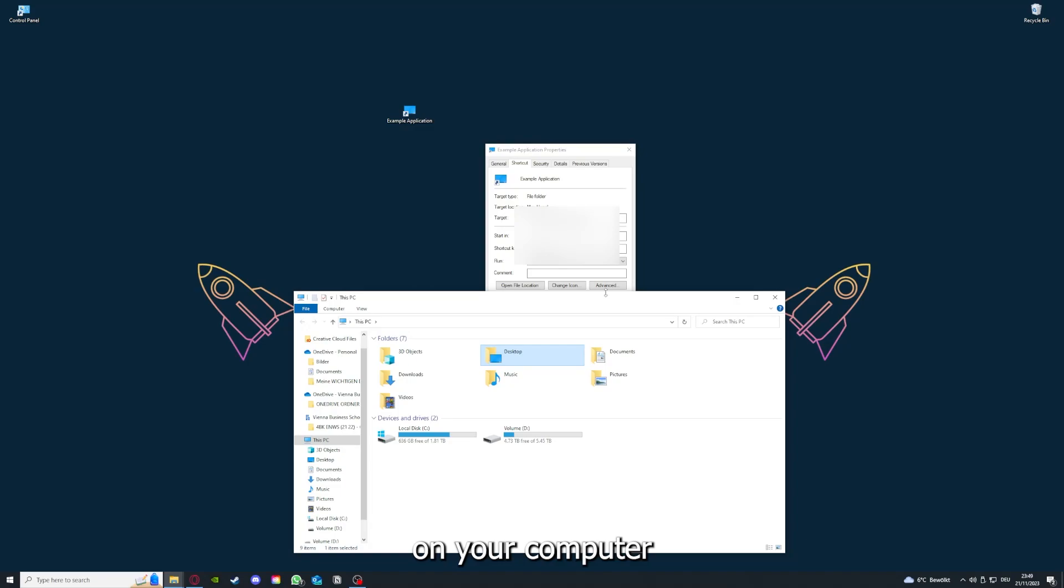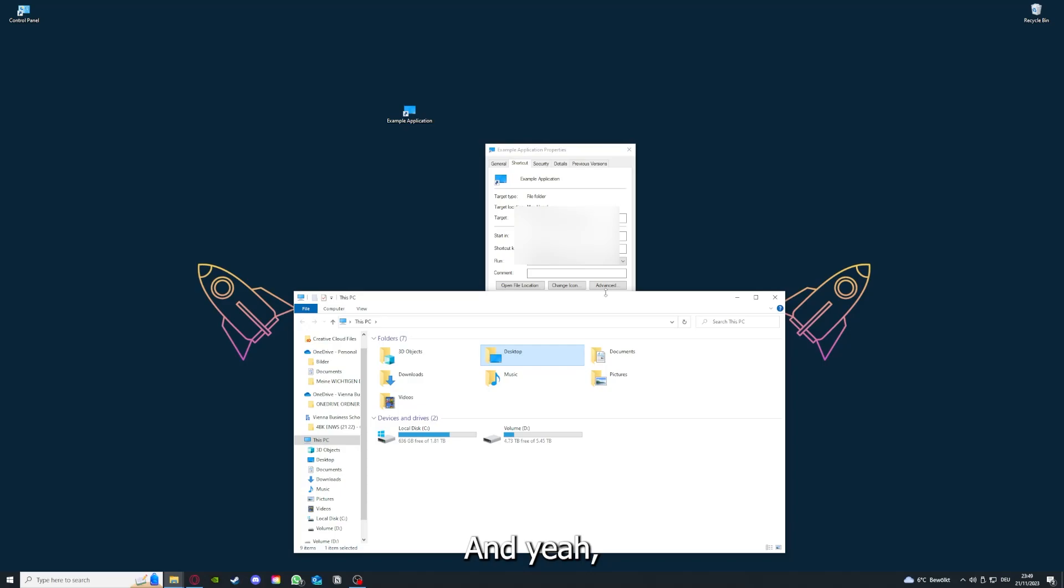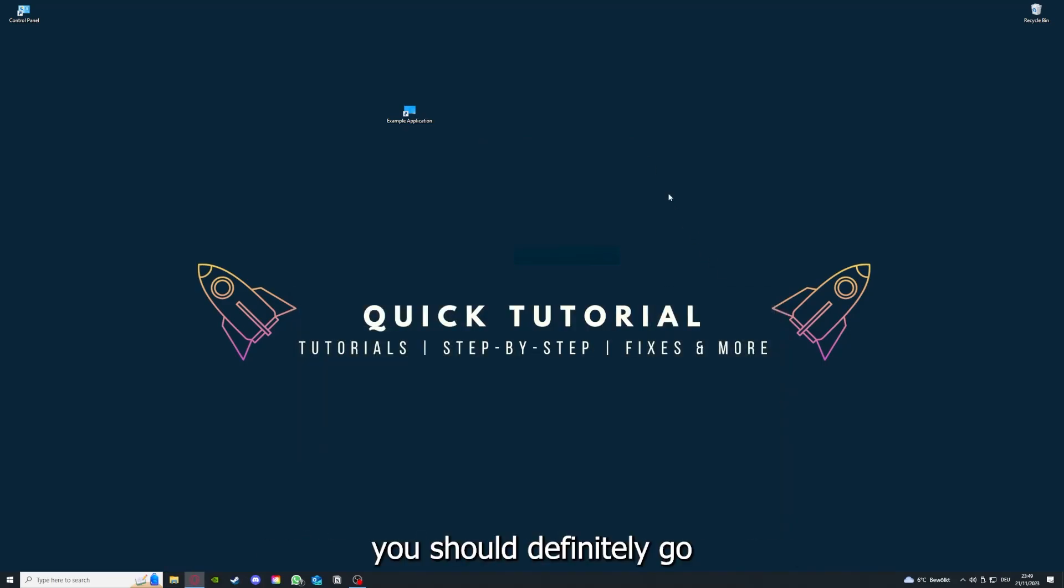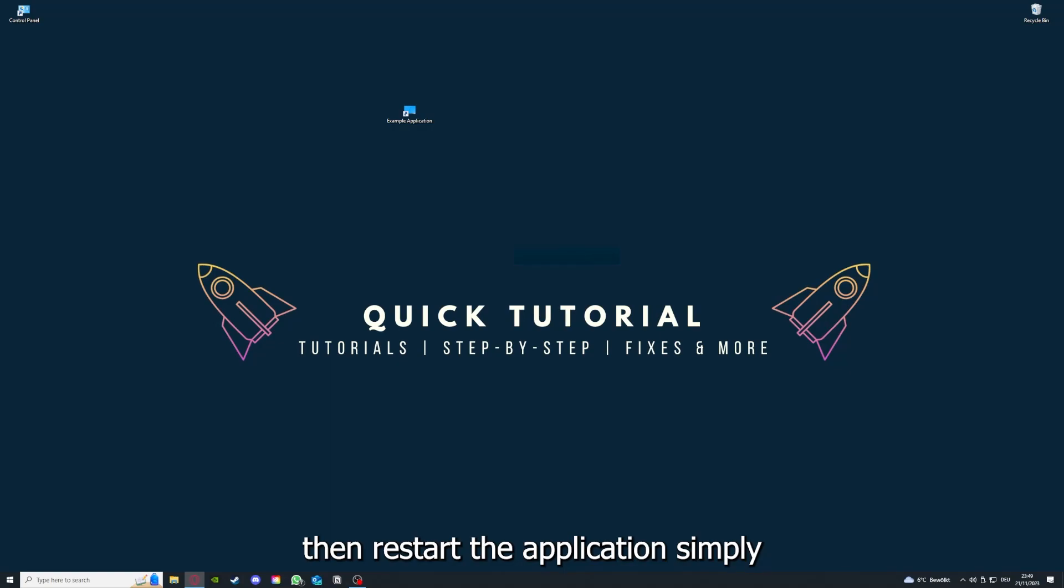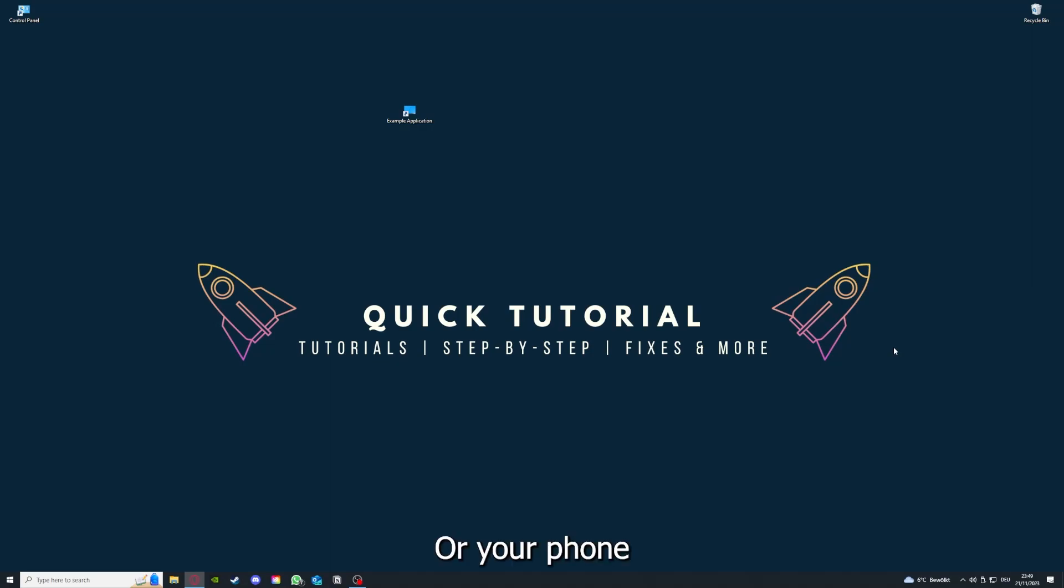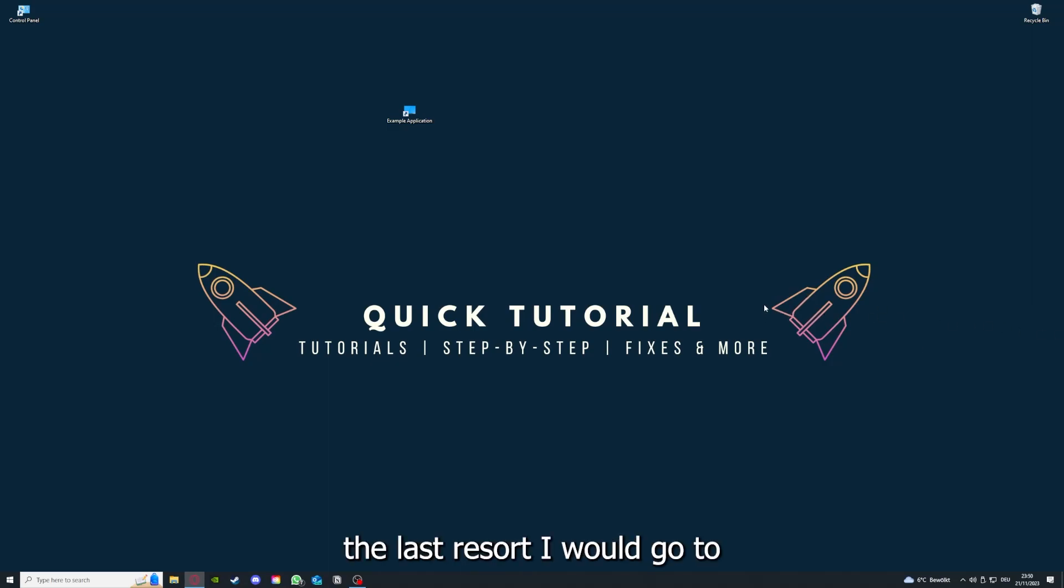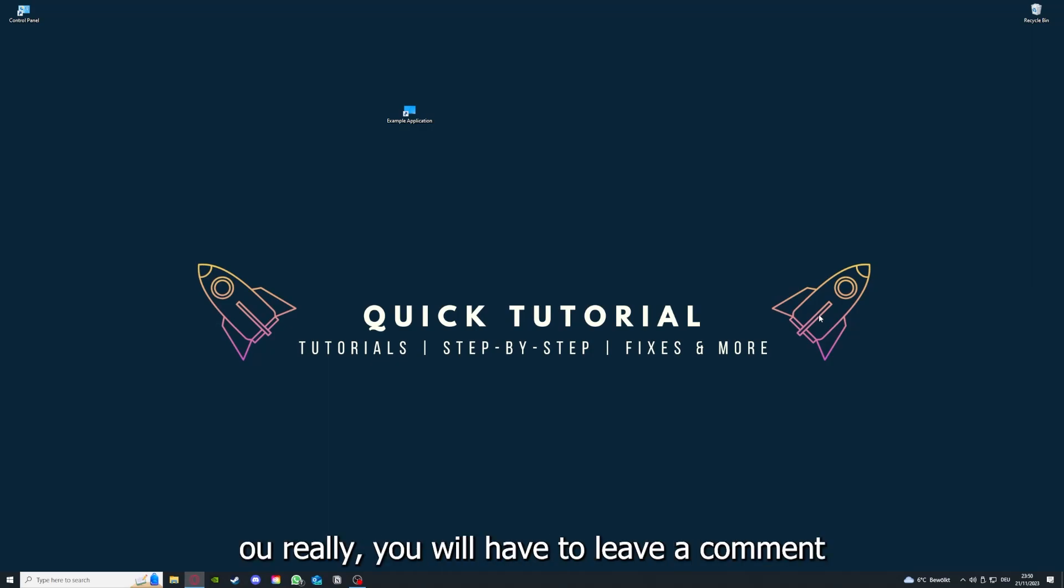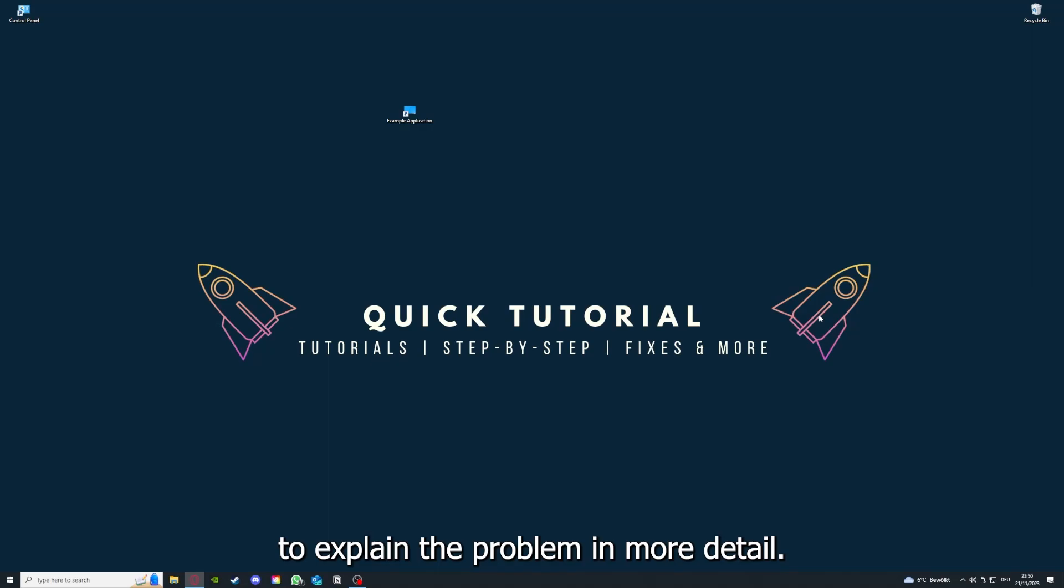To conclude what I already told you, you should definitely go through all the steps I told you. So first, start by looking for updates, then restart the application. After that, restart the PC you're on or your phone or any other device. If you did that, the last resort I would go to is to reinstall the application. If that doesn't work, you have to leave a comment to explain the problem in more detail, and I will make sure that you get an answer.